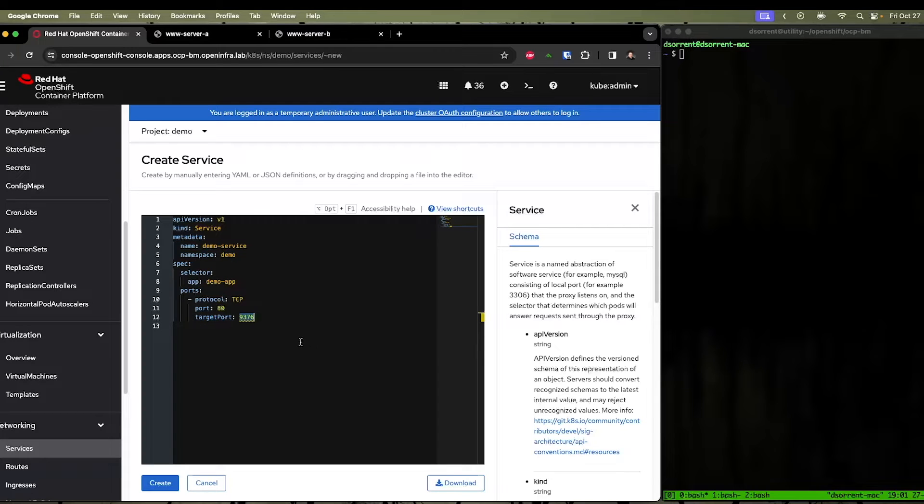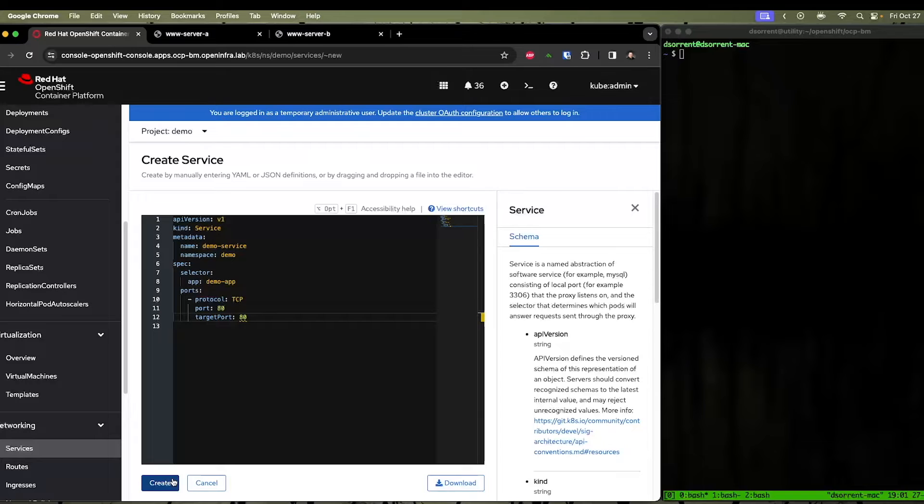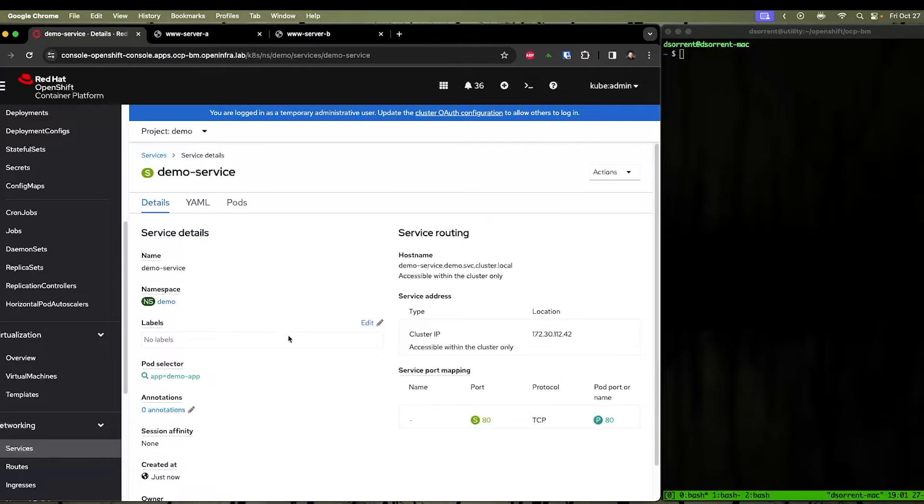The important aspect here is your target port should be different for each of the different services you're going to be exposing outside of your cluster. So for now, we're just going to set this to 80 as well. So we're going to go ahead and create our service.